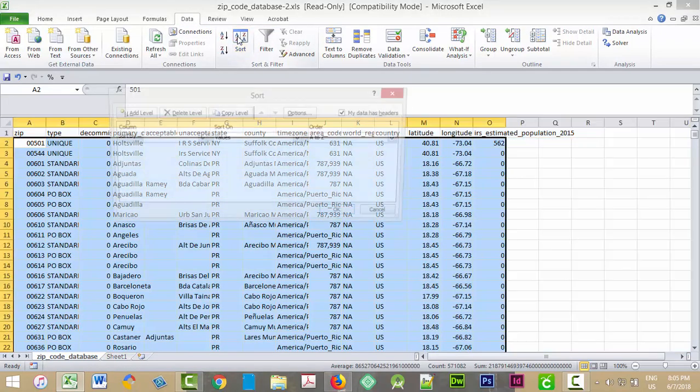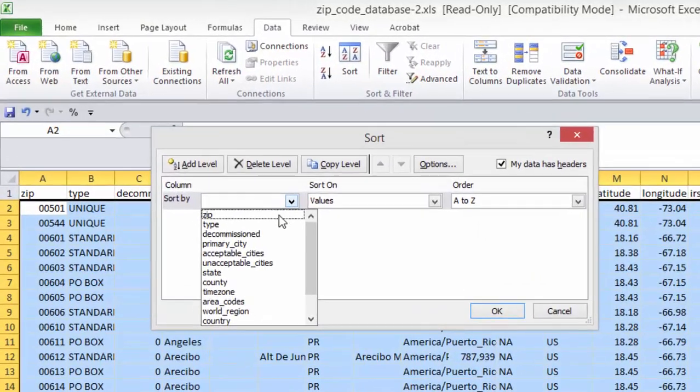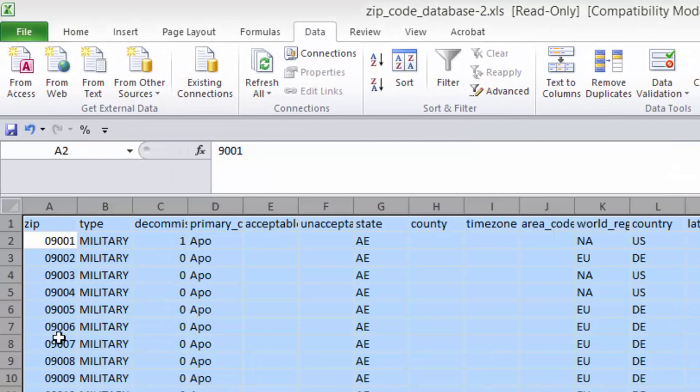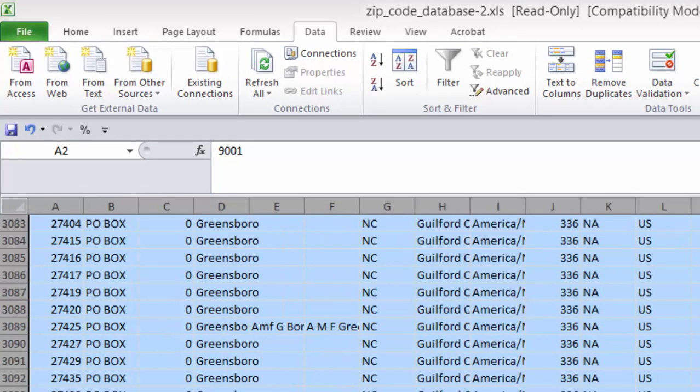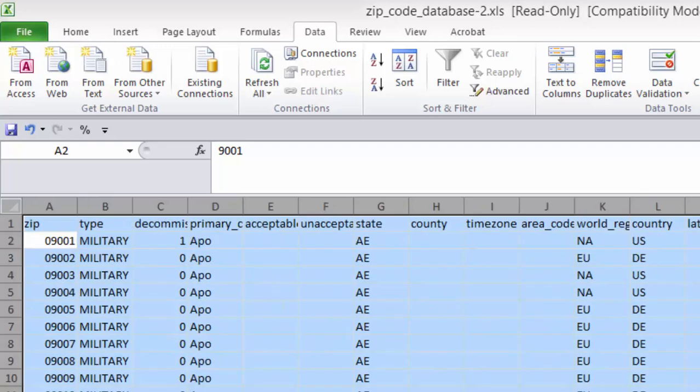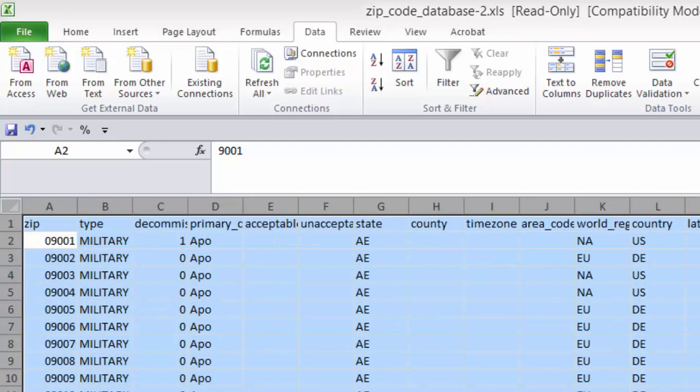We're going to sort our data by type. Now we have certain types we don't want because I'm doing a spatial project, so we don't want the military because they go overseas to all the bases. And we don't want the PO boxes.